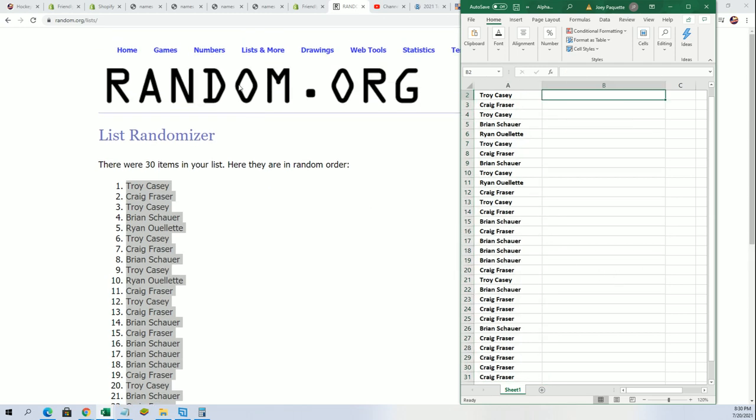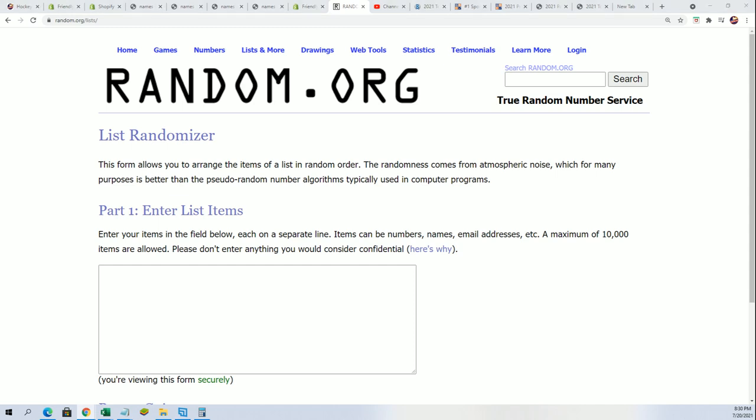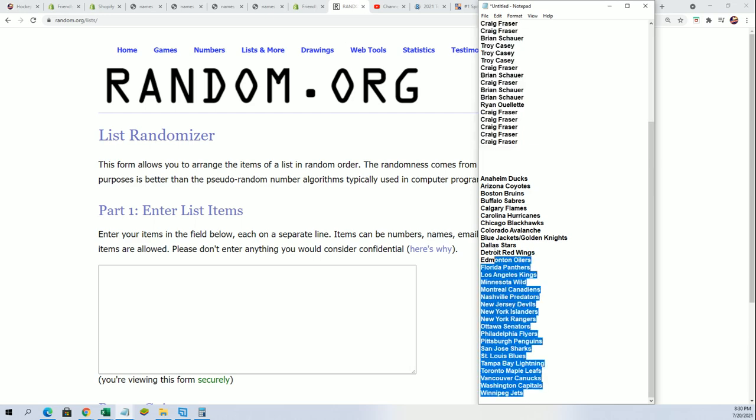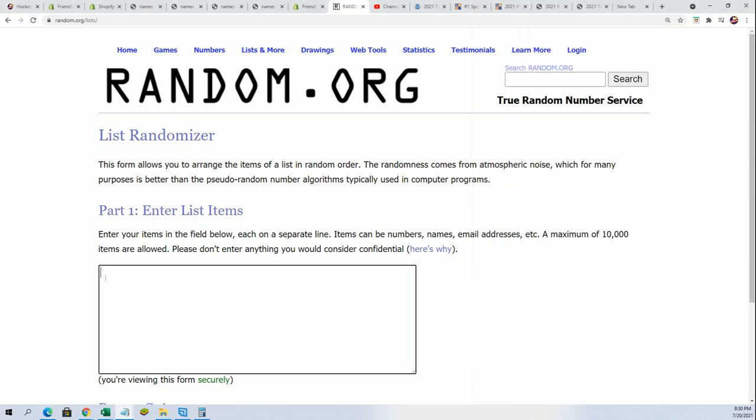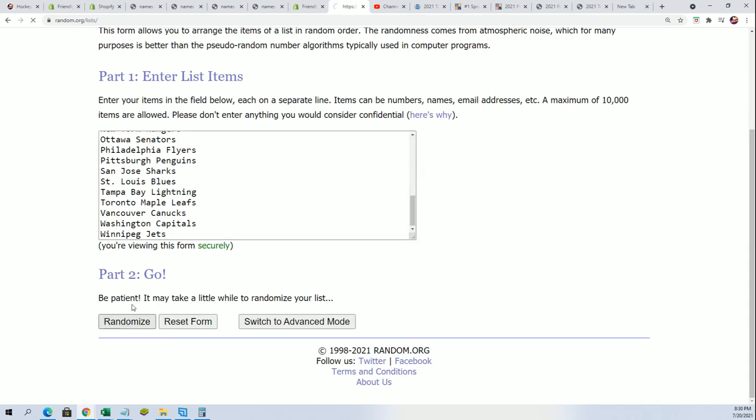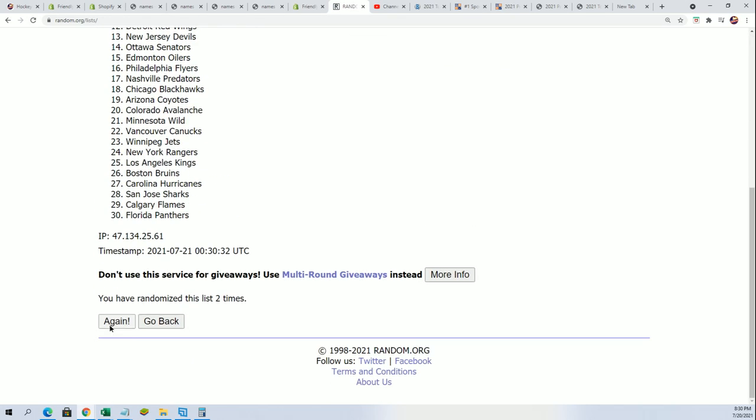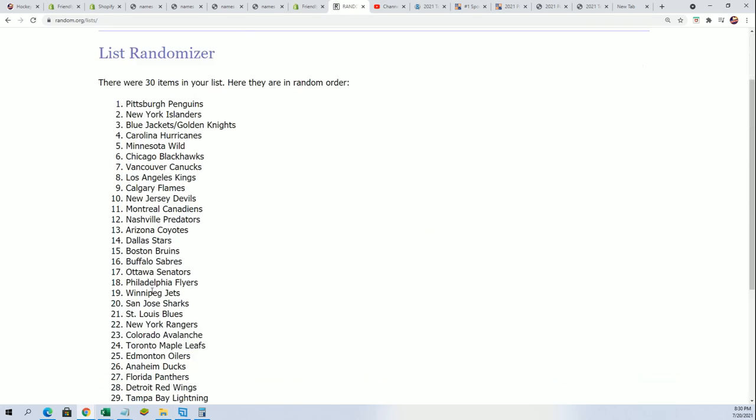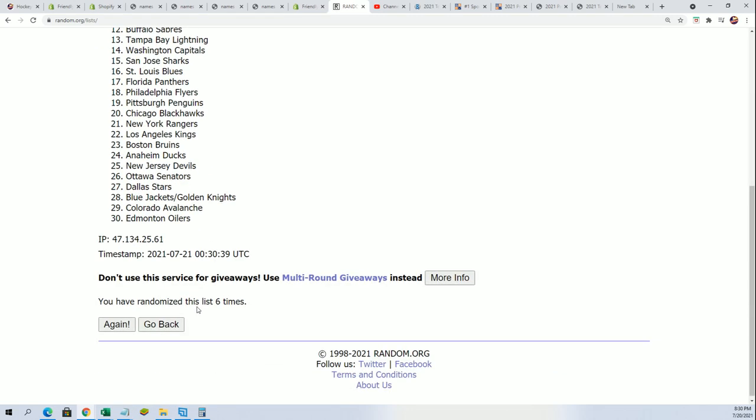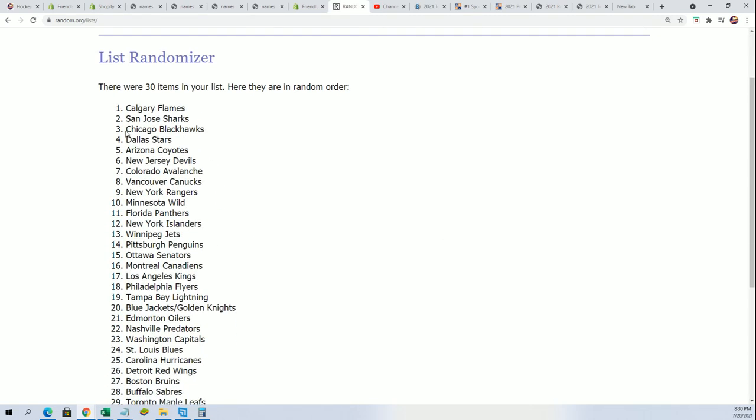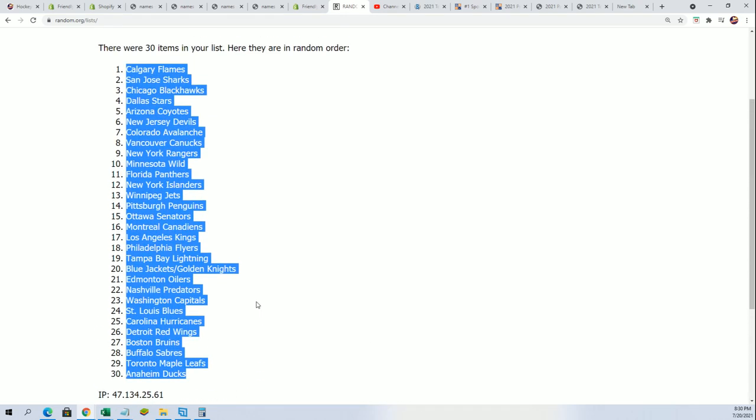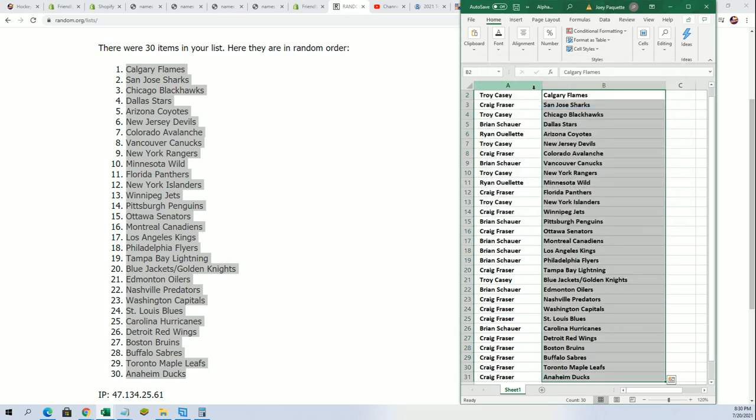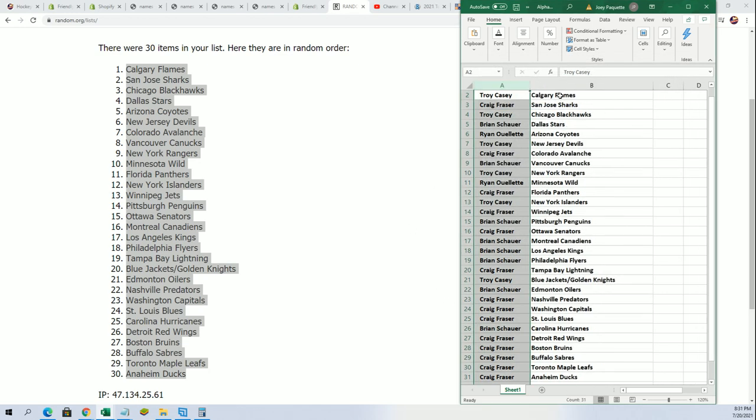Time for the team name random. Here we go. Good luck everybody at SPX hockey. There's one combo team, the Golden Knights and Columbus Blue Jackets. Lucky number seven. Alright, so now you can see your team in the break and I'm just going to get everything into alphabetical order by team name.